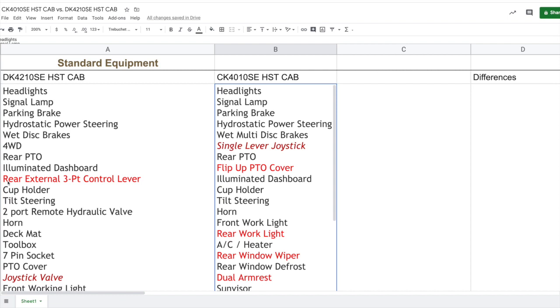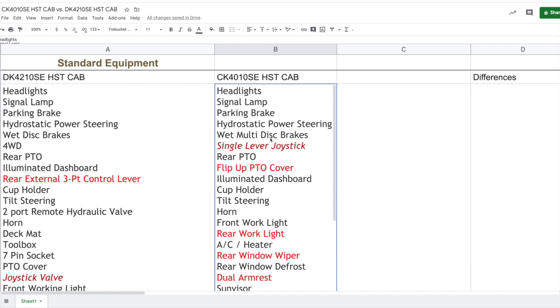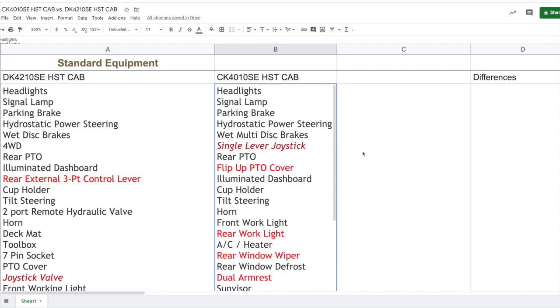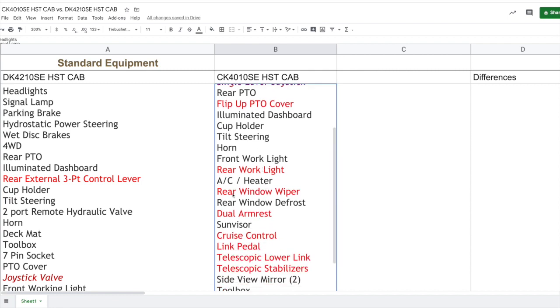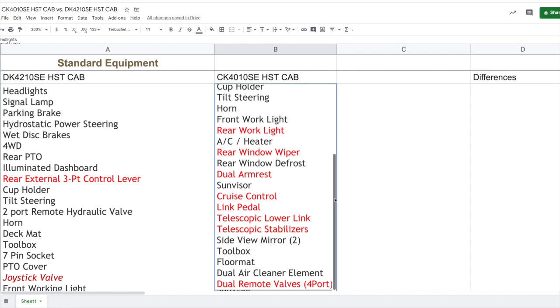So having this external lever is definitely a great standard feature on the DK series. If we look at the CK series, it has quite a bit of standard equipment that doesn't come standard on the DK series, and I'm going to show you what some of those are: flip up PTO cover, rear work light, rear window wiper, dual armrest, cruise control, link pedal, telescopic lower link, telescopic stabilizers, dual remote valve - so four port rear valves. All those things add up. Those are all standard. It doesn't mean you can't get it on your DK series, but what it means is it might have to be added to the DK series as an option.